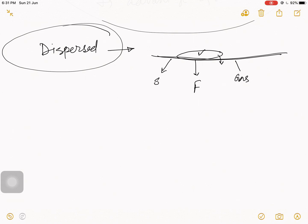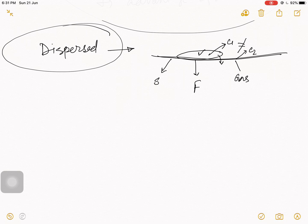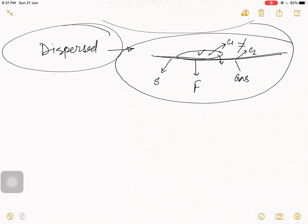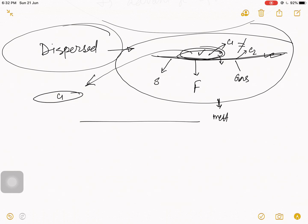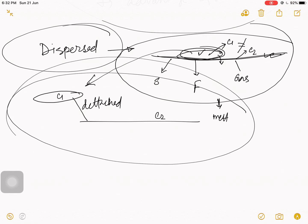Now, suppose this body belongs in a solid continuous phase, but its composition is completely different. In that scenario, when these types of material or particles get wet by water or something, these particular particles disperse from the continuous body. That means this is your C1 composition, this is your C2 composition, and they are now detached. This whole phenomenon is known as dispersed.